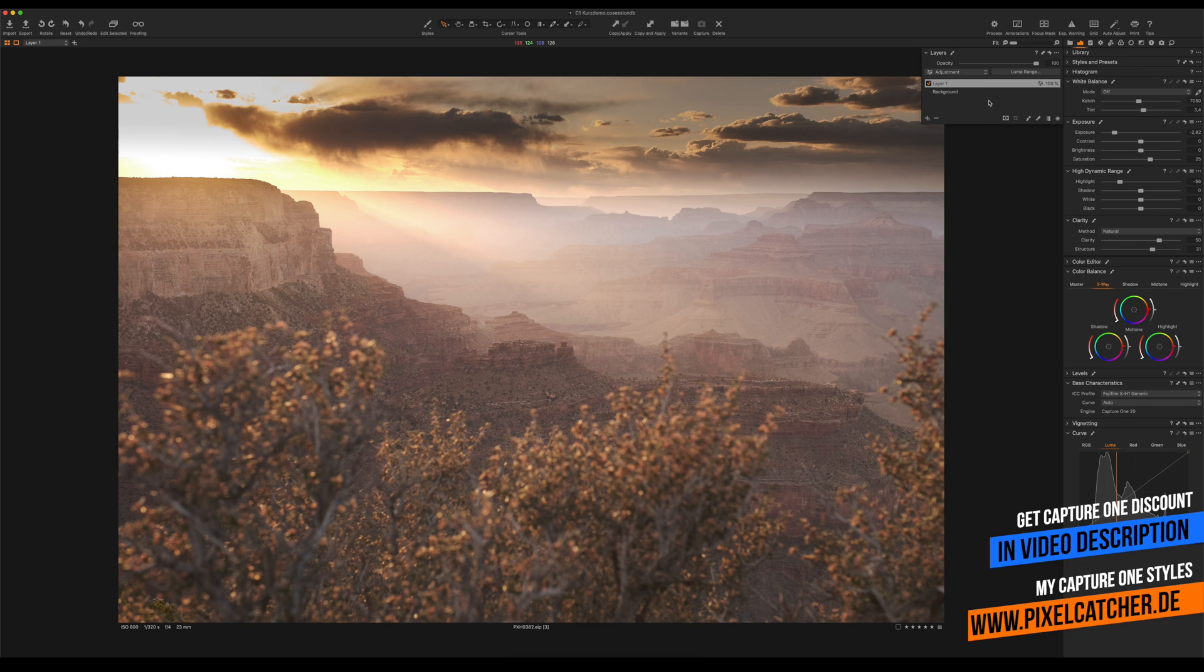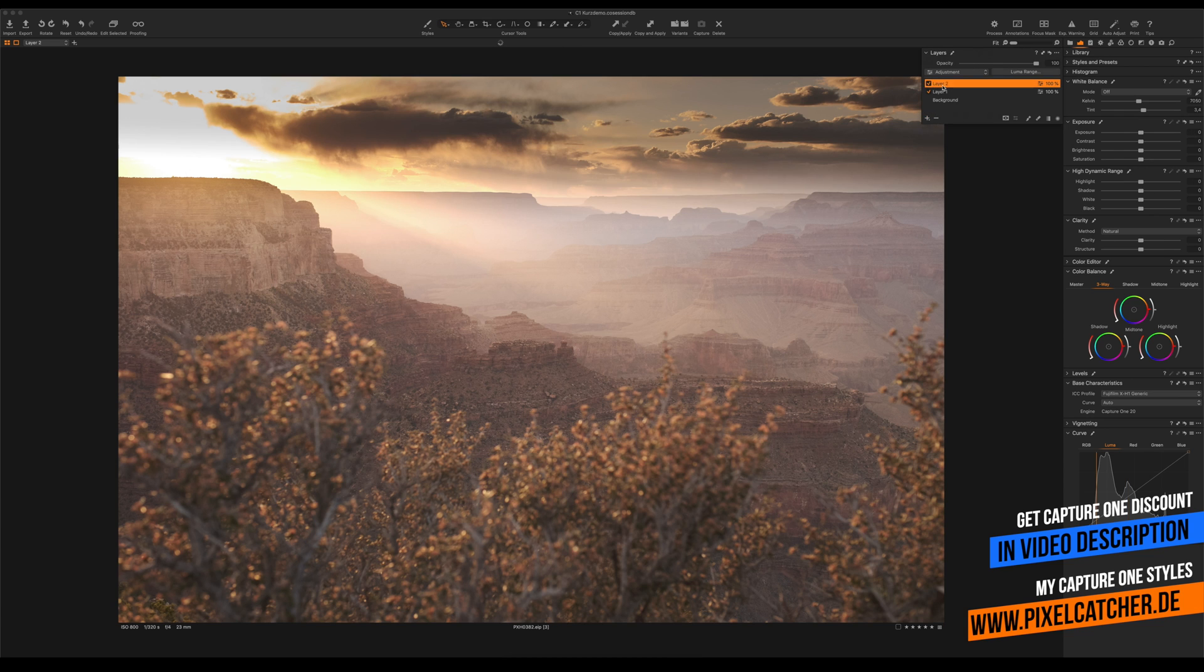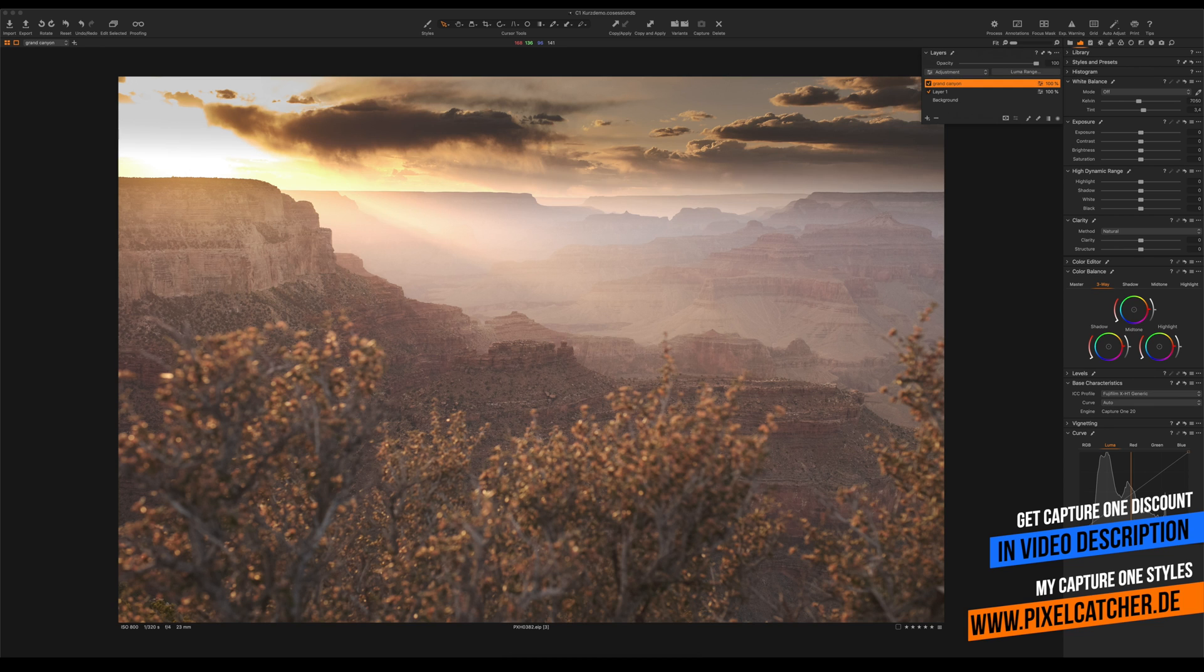Next I want to increase the contrast in the Grand Canyon area in the middle of the image. For that reason I'm gonna add another layer, call it Grand Canyon. I'm gonna also name this one sky.